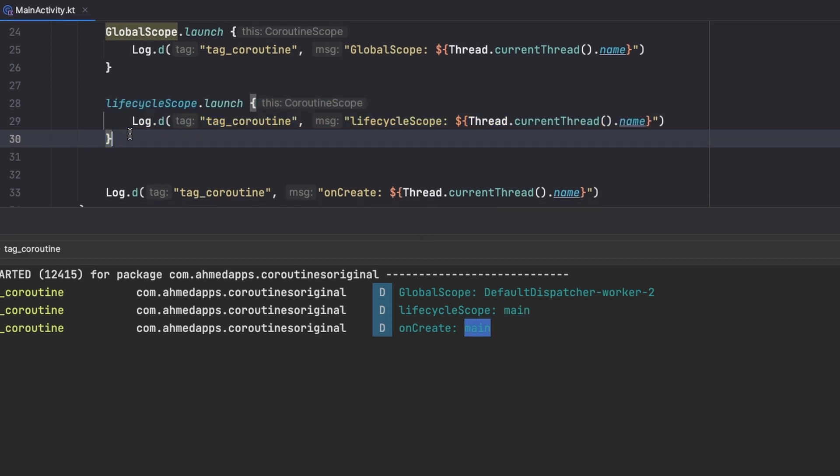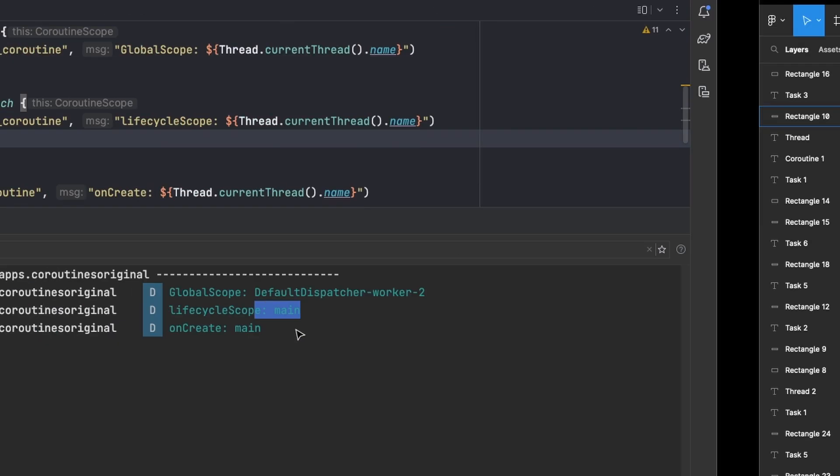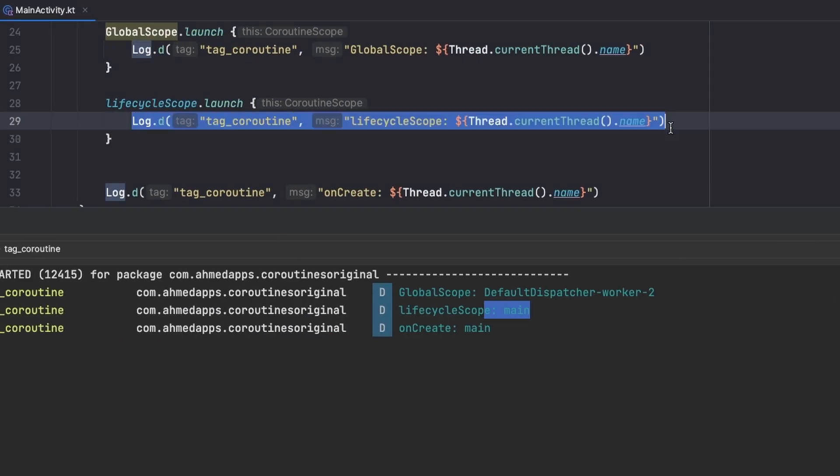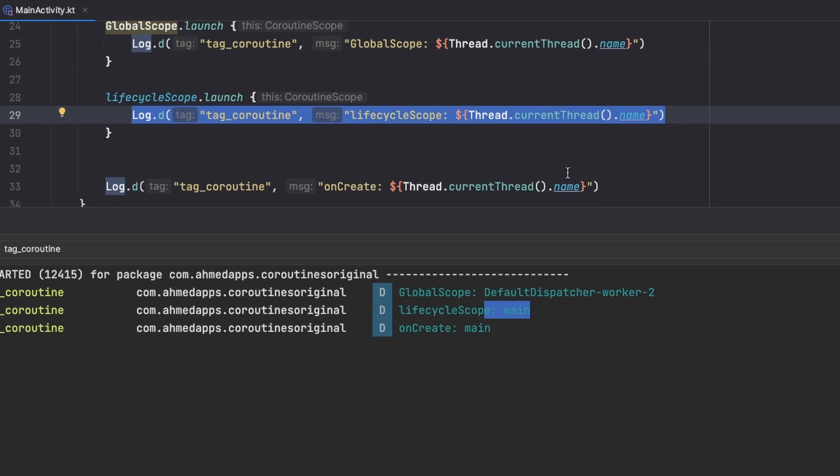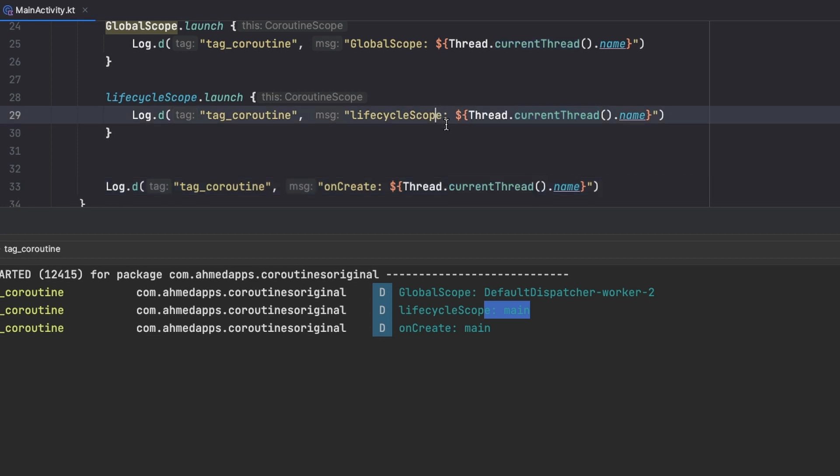So we will normally want to use this lifecycleScope one that actually just launches in our main thread. As I said right here it just launches in the same thread as our UI and this one, actually this line of code that executes, if this takes too much time then it does not affect this one. So this one does not have to wait for this code to finish.